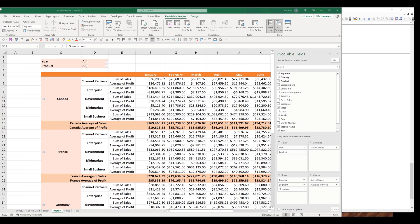Hey, how's it going guys? In this video, I'm going to show you how to filter a pivot table using Excel VBA.